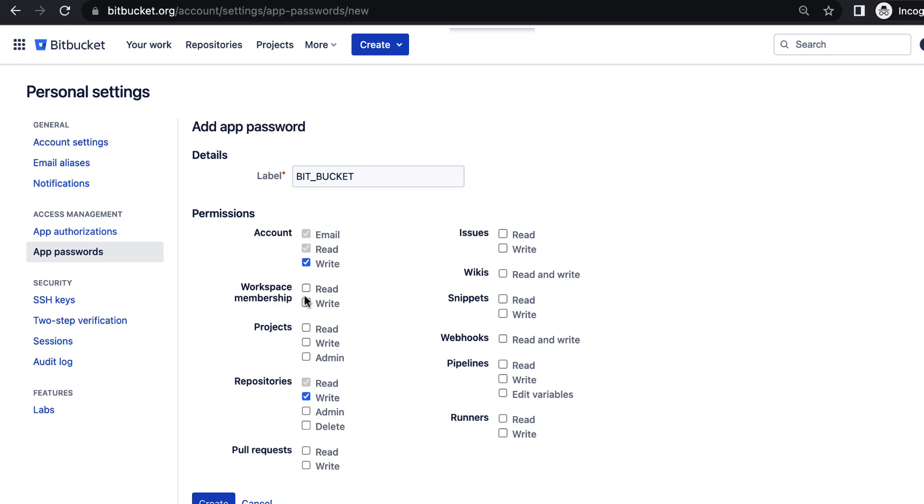Workspace membership may not be required. Mainly the repository is required. And if you want to do a pull request, you have to enable the pull request.